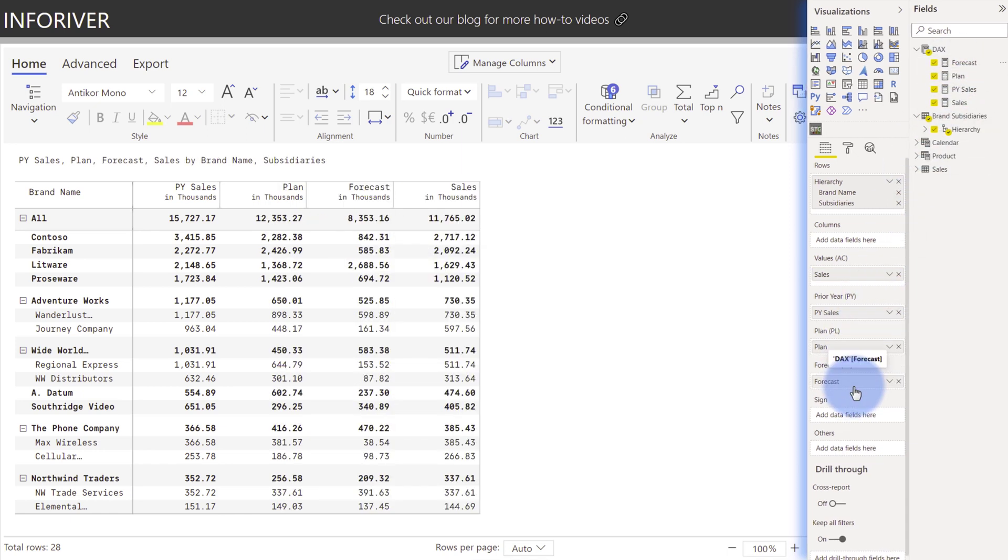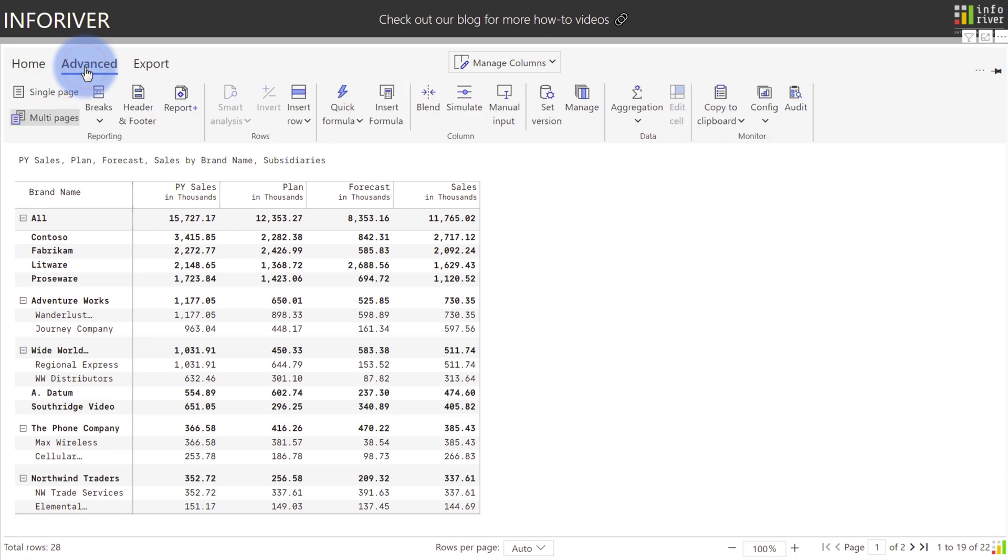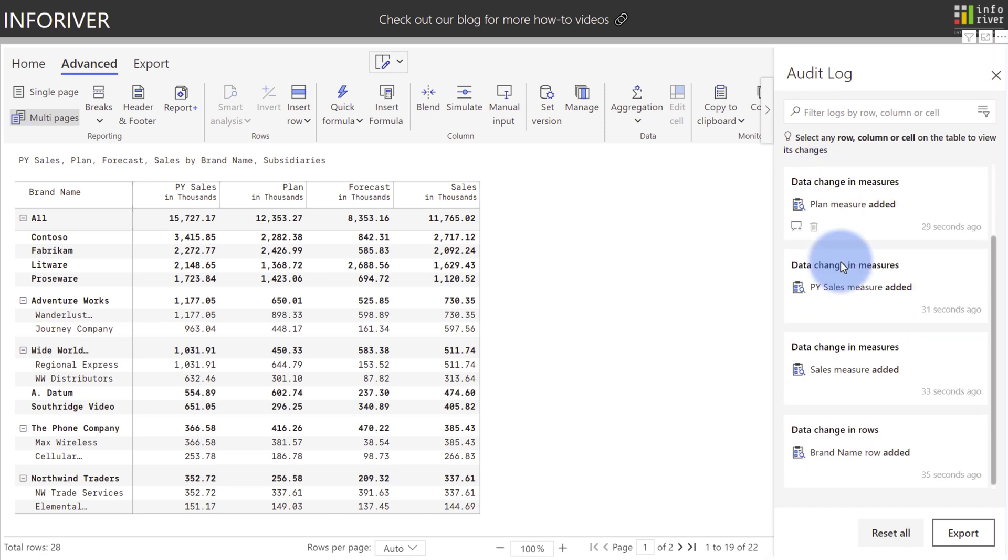And even these basic changes of adding the fields to the wells can be observed if we come over to advanced and go over to our audit log where you can see that the measures that were added to the wells are captured in here.